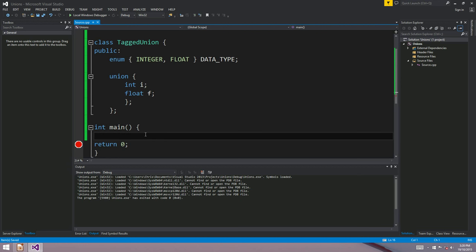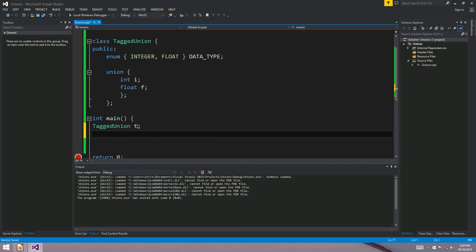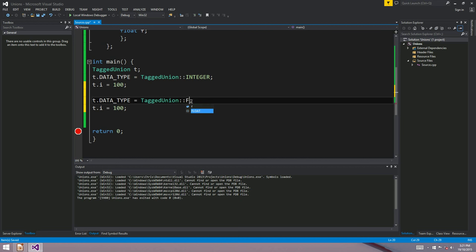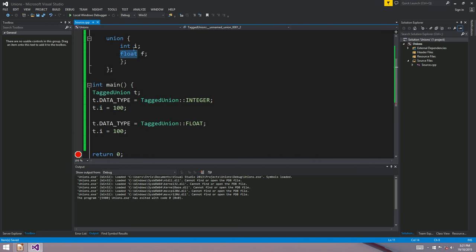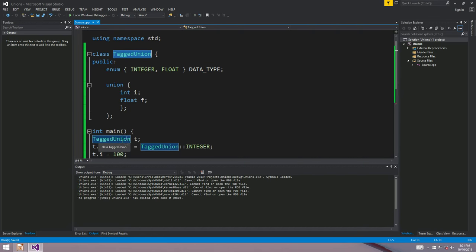To create an instance, you'd say 'tagged_union T'. If you want to use the union as an integer, you do two things: first, record that you're using it as an integer — T dot data_type equals tagged_union::integer. Second, set the actual value — T dot i equals 100. For a float, the data_type becomes float and you access T dot f. This way we have a record of what data type the union holds.